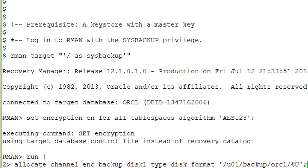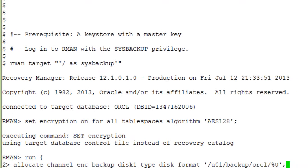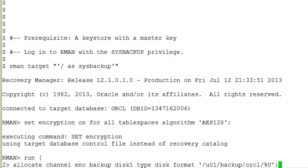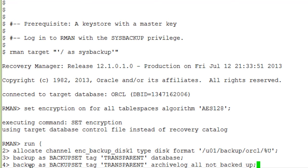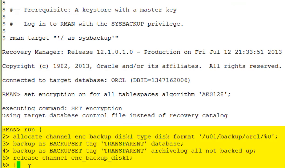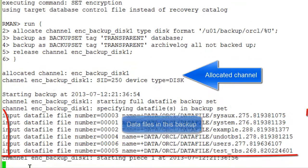Then we create an RMAN job which first allocates a channel. Then we backup the database and the archive log, and finally we release the channel.